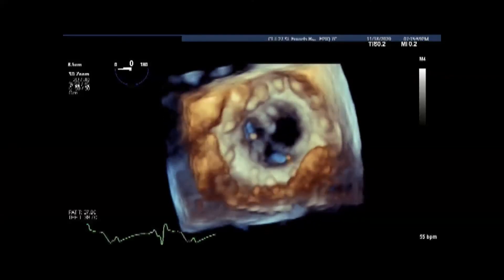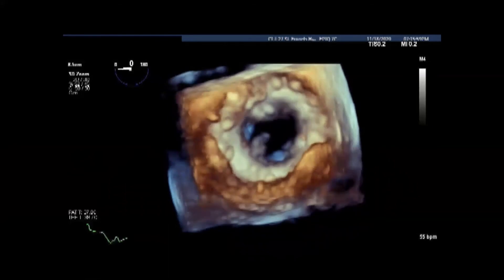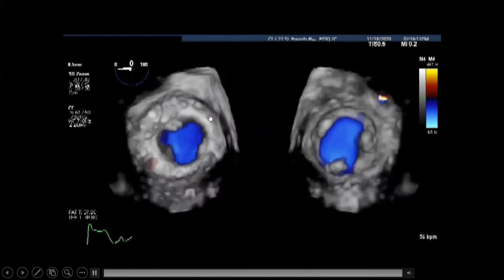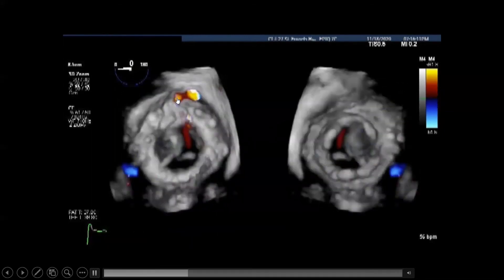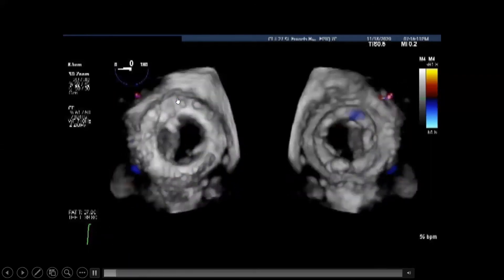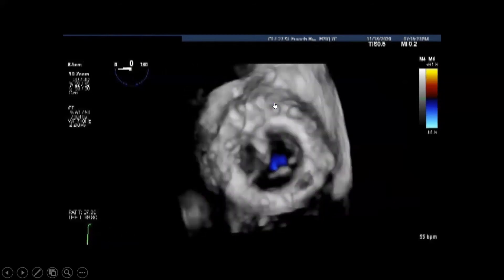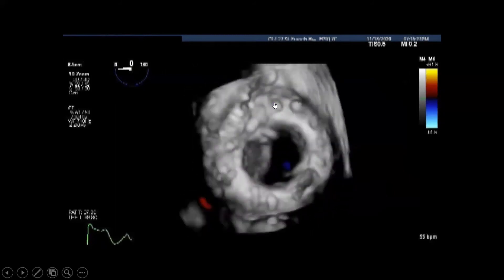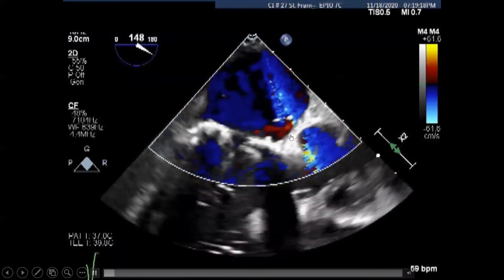It was decided that the patient would best receive a bioprosthetic valve. Here we can see it in 3D from the atrial aspect on the left and from the ventricular aspect on the right. The valve looks good other than a very small flow at 12 o'clock, which is a very small paravalvular leak. Given the significant bypass time already accumulated, it was decided against placing an extra stitch for this minor finding.